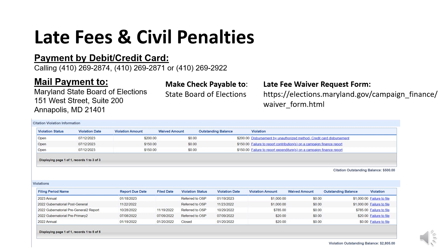A committee can verify all outstanding fees and/or penalties have been paid by logging into MDCRIS and selecting View/Edit Committee Registration from the left side menu. About three-quarters of the way down the page, the committee will see Citation Violation Information and Violation sections. If both of these fields show no results or an outstanding balance of $0, no further action is required. If a campaign has outstanding late fees, they can pay by check payable to the Maryland State Board of Elections and mail to 151 West Street, Suite 200, Annapolis, MD 21401, or pay by debit or credit card by calling the phone numbers on the screen. Late fees are due within 30 days of the date of the non-compliance letter.